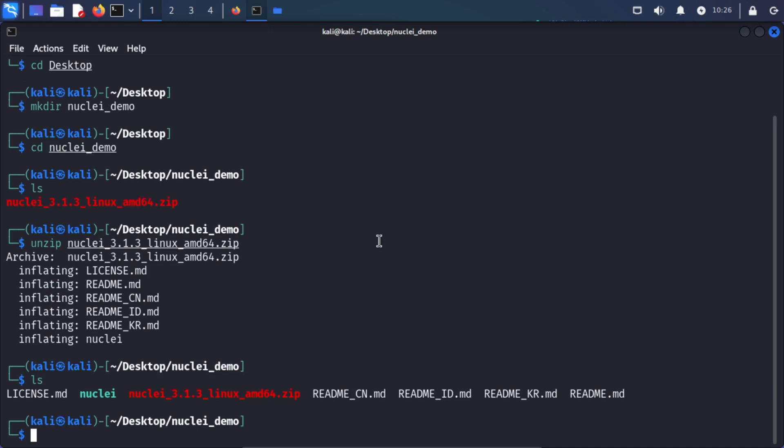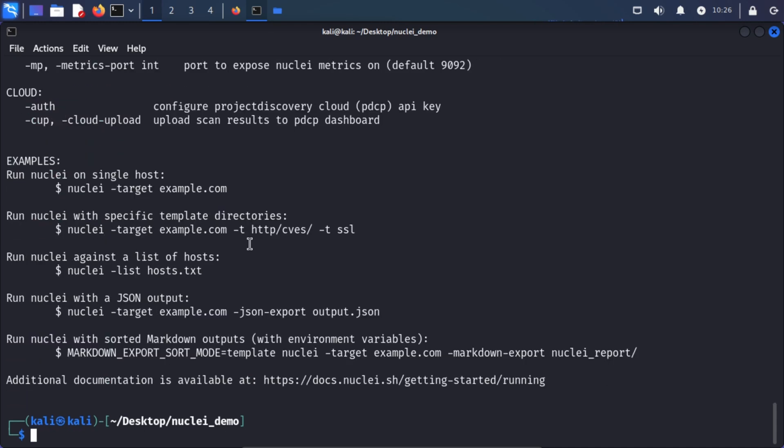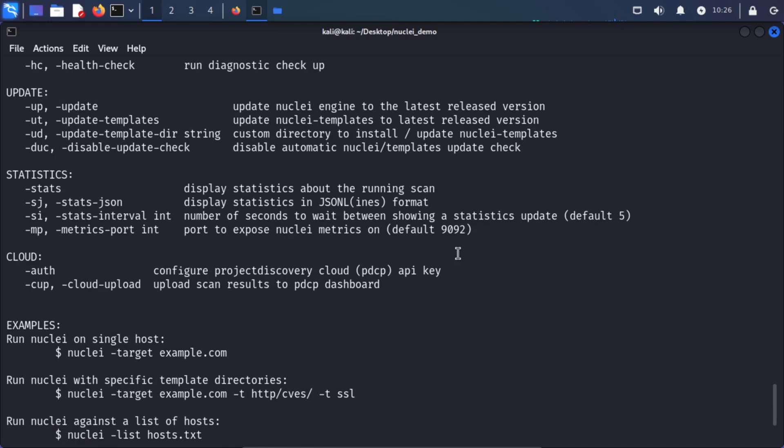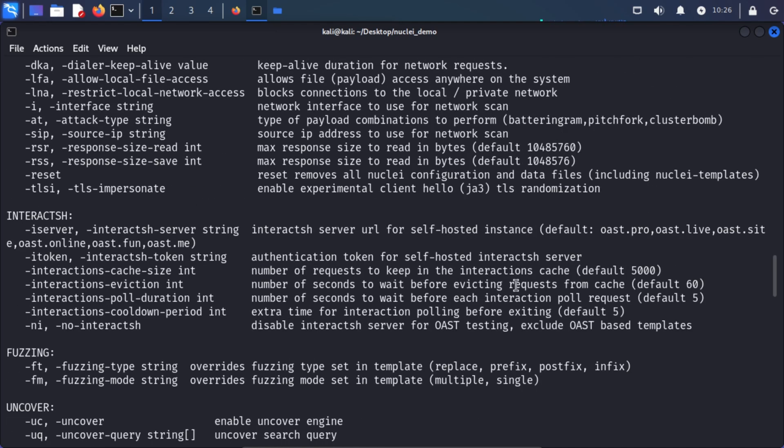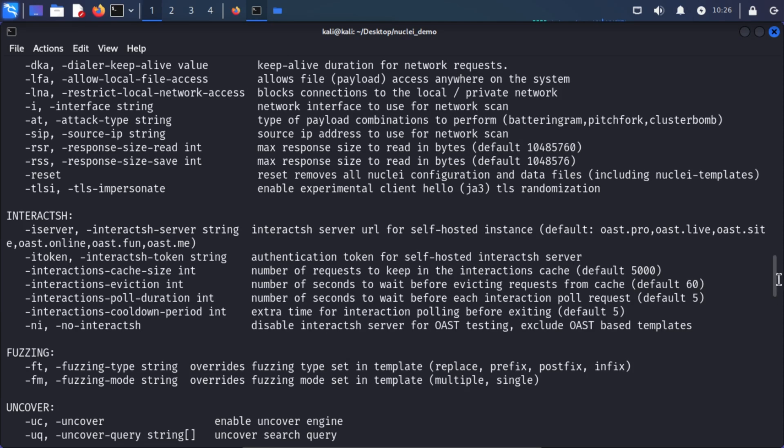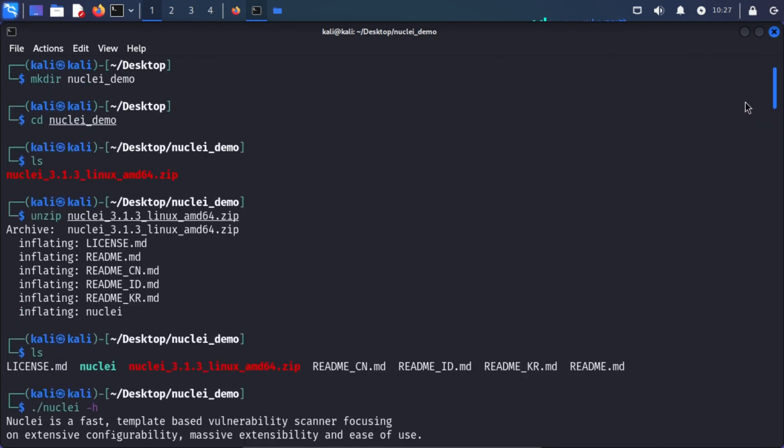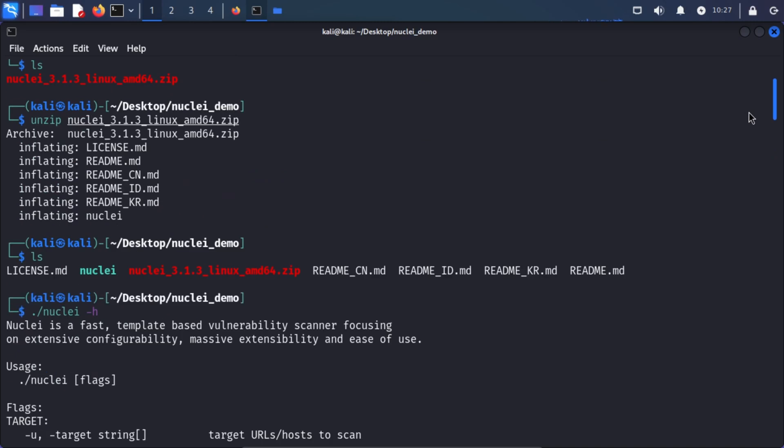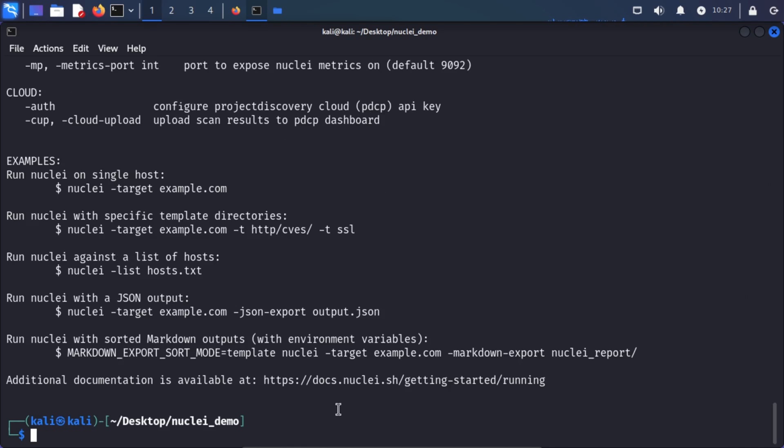And I can do this by first checking what are the options. In Nuclei, you can do it by Nuclei hyphen H. So I will do Nuclei hyphen H. And I could see all the options that Nuclei gives me. And there are a lot. Let's start with the basics. I want to scan my website. So I would provide it a target with hyphen target flag or by using just hyphen U and provide my URL. So let's use the one that Nuclei showcase. So I'm going to use Nuclei hyphen U and scan me dot sh.